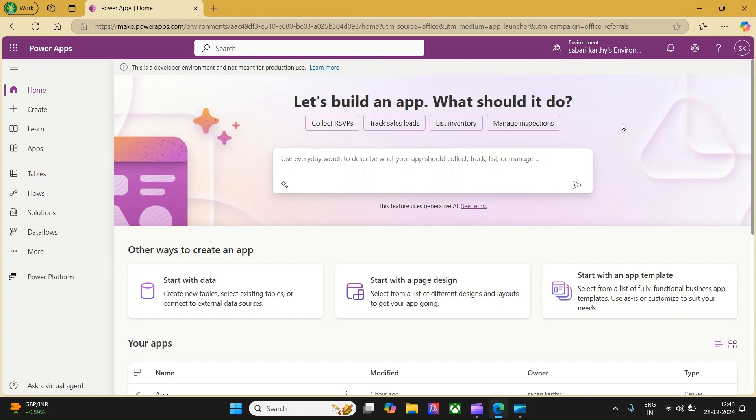Hello everyone, in today's video we are going to understand how we can embed a canvas app into a model-driven app.